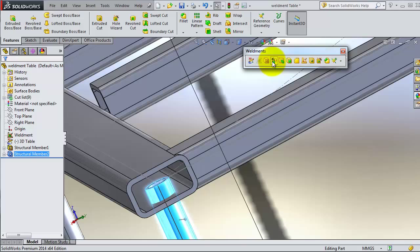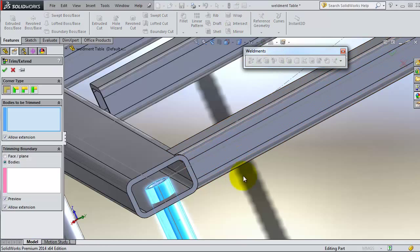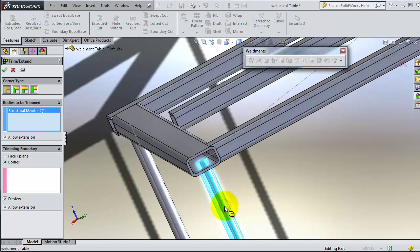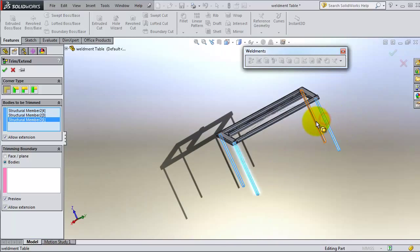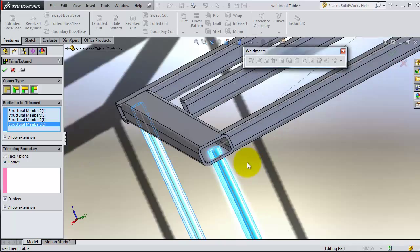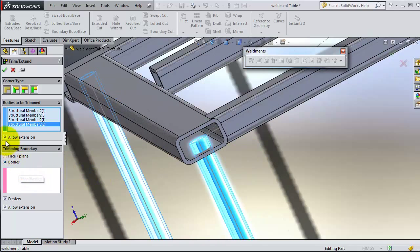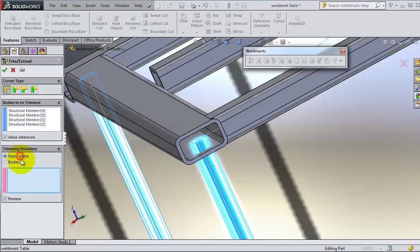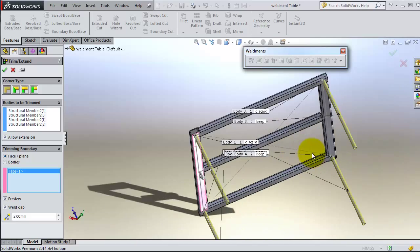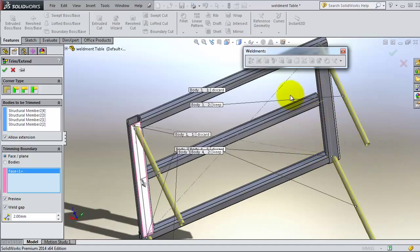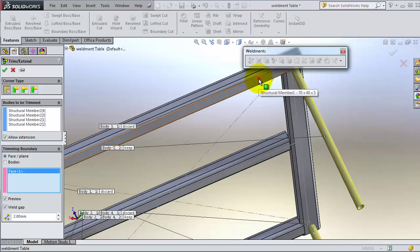So we go to the trim. The parts to be trimmed are this leg, this leg, and those four legs. Now for the bodies, you have a low extension of course, and the bodies. You know the difference between the face and planes — let's try to select the face.